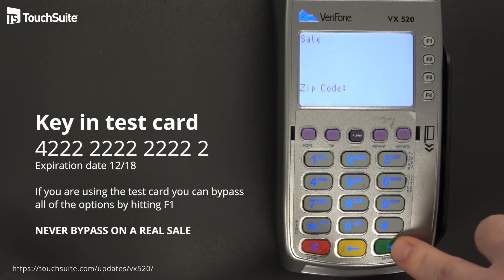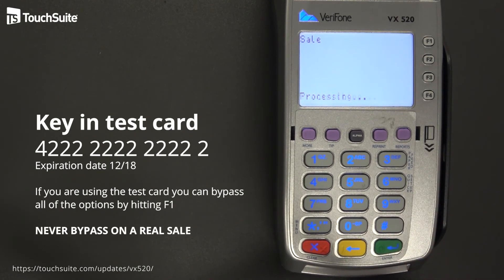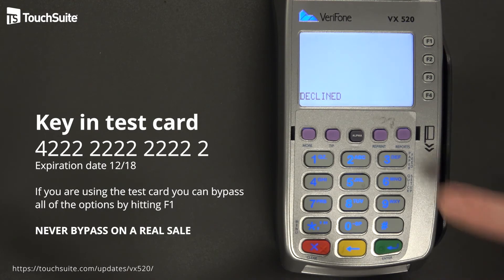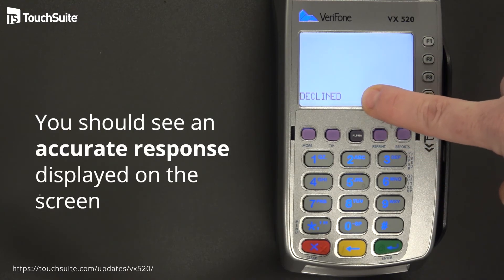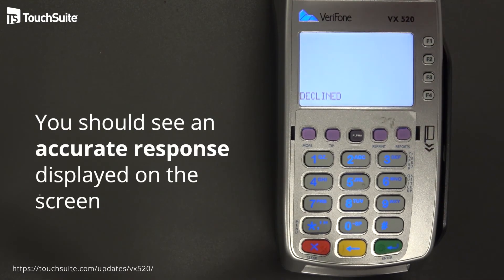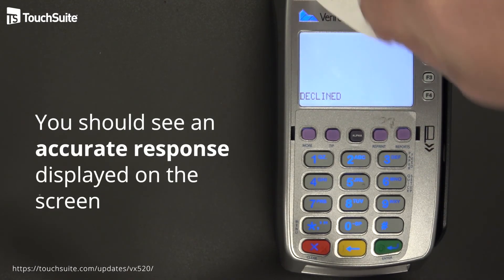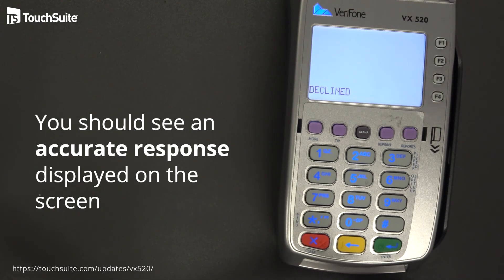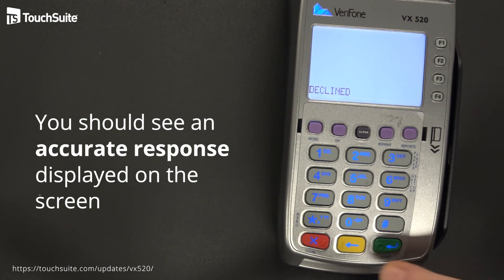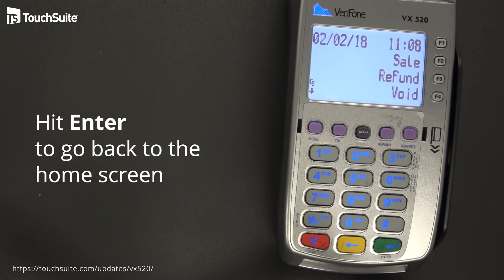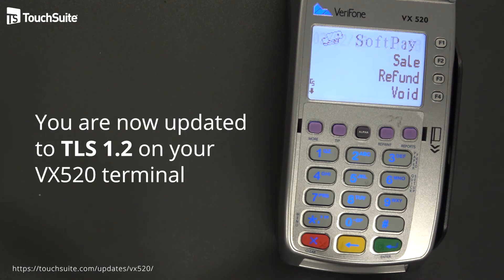If this were a real sale, you would never bypass those options. This is an accurate response — it means the machine downloaded correctly, it is dialing out and generating authorizations. From this point on, you are good to go on TLS 1.2 for transactions.